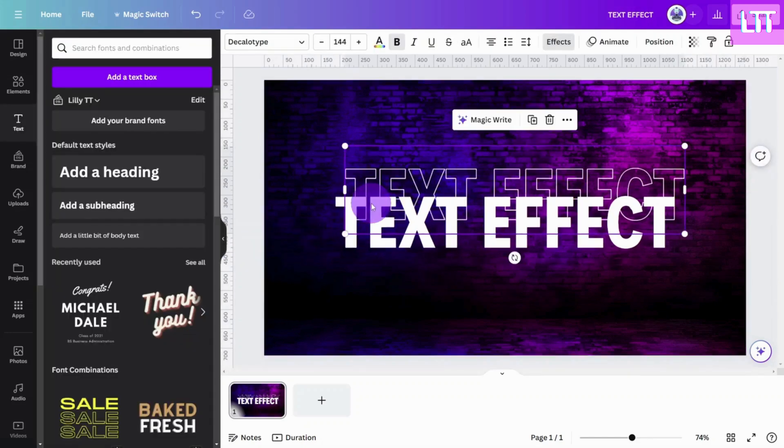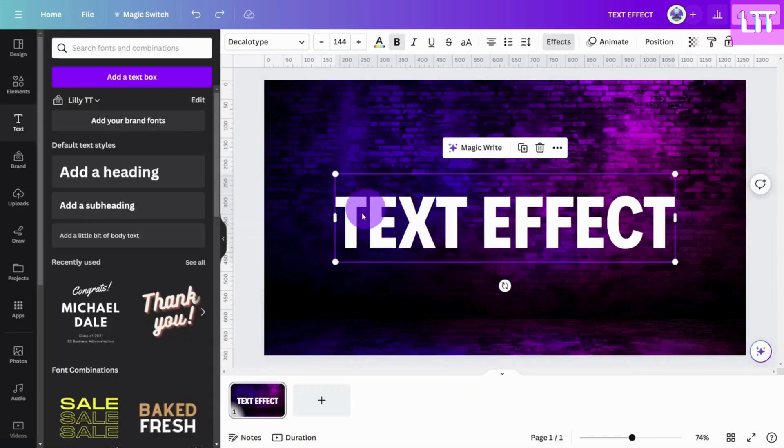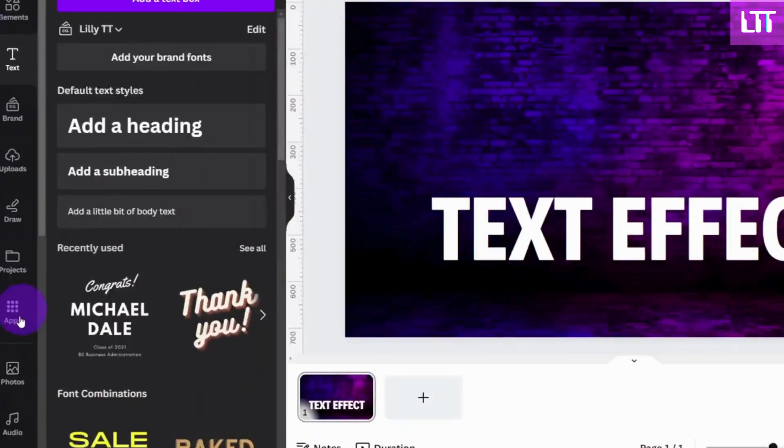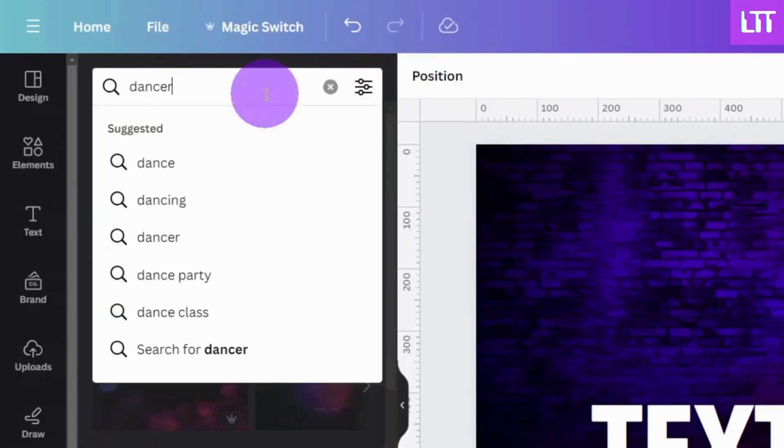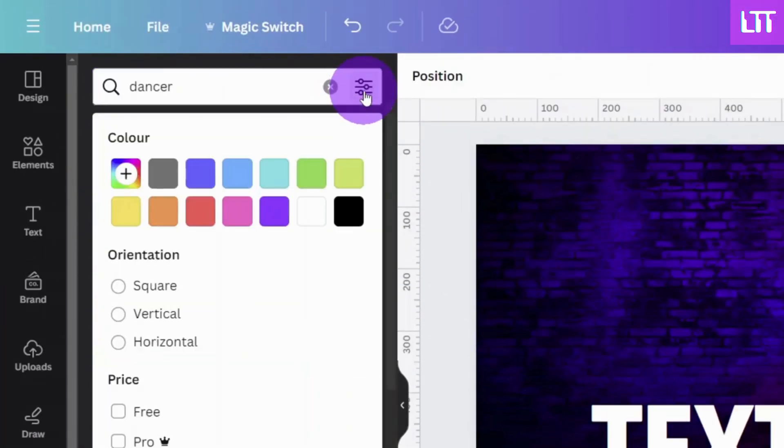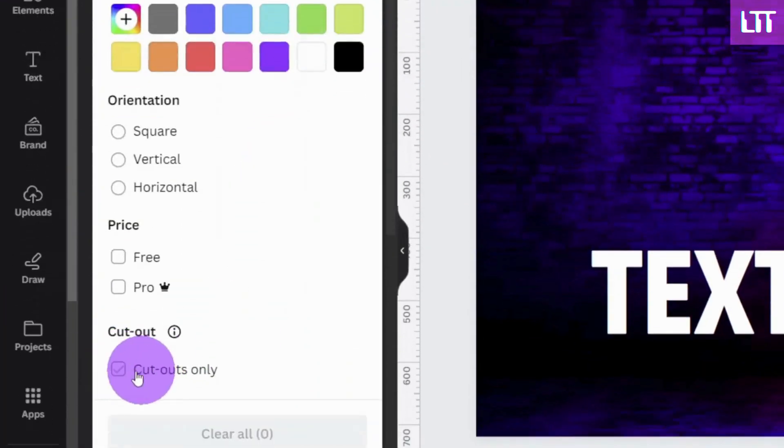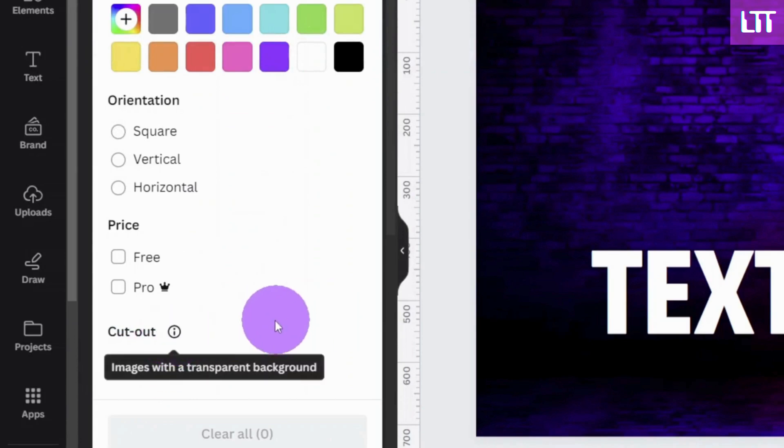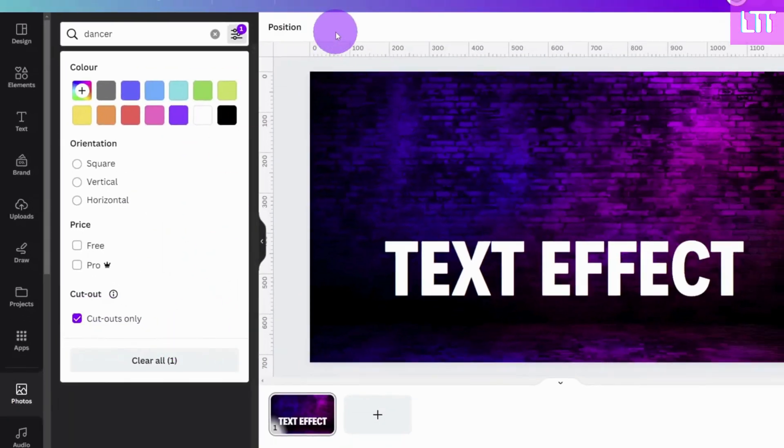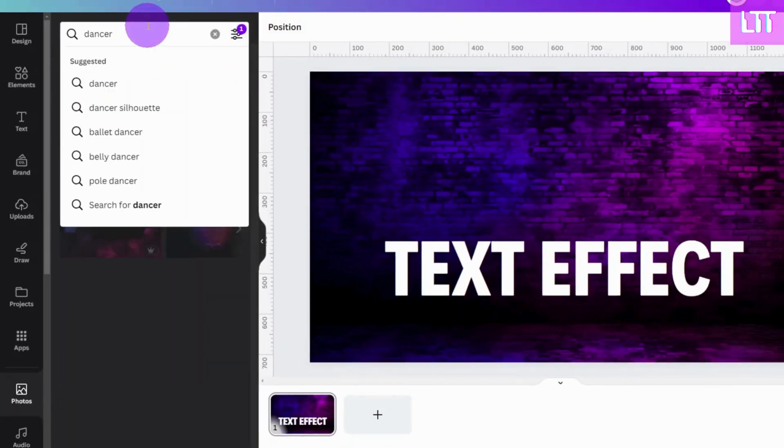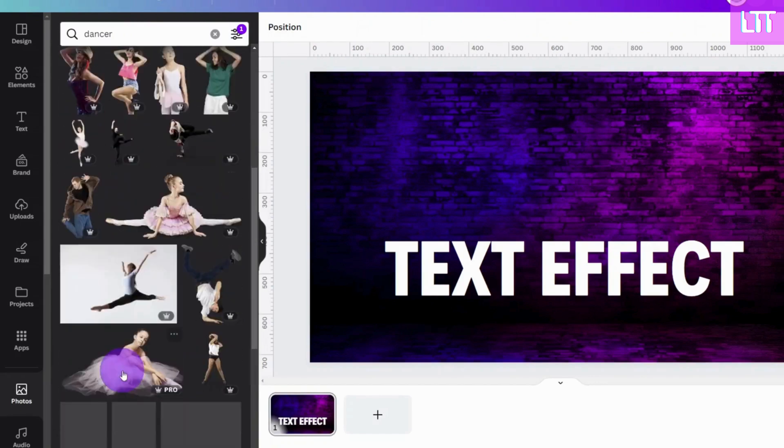Now we need to add our subject. It's important that you use a figure with a transparent background, which you can find by selecting the cutouts only filter in the Canva image library.